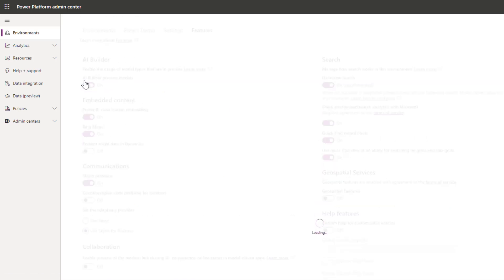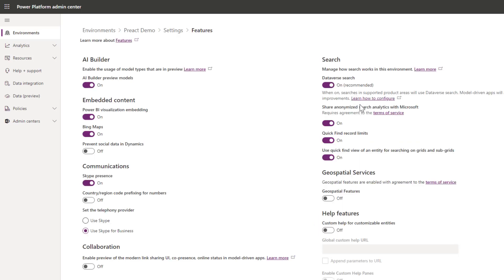It's actually a feature that we're turning on. On the right hand side once this loads you can see the option here is to turn on Dataverse search. By default this is turned off, we just turn it on here and then that will enable it. It'll take about 15 minutes to render and appear in all your apps.